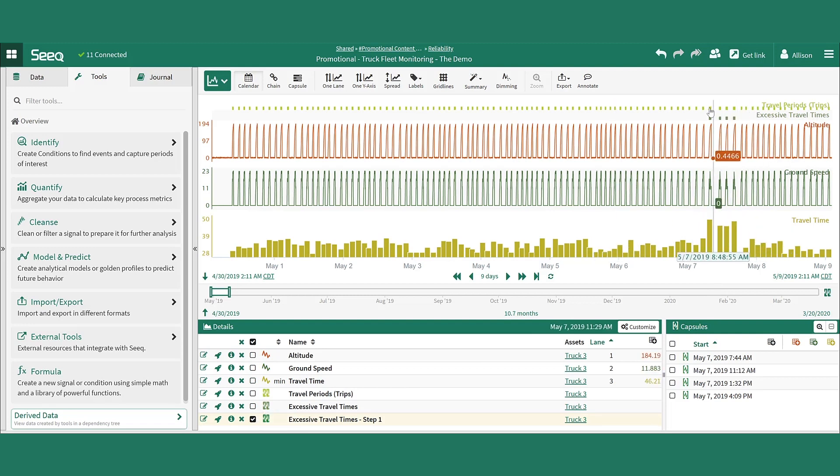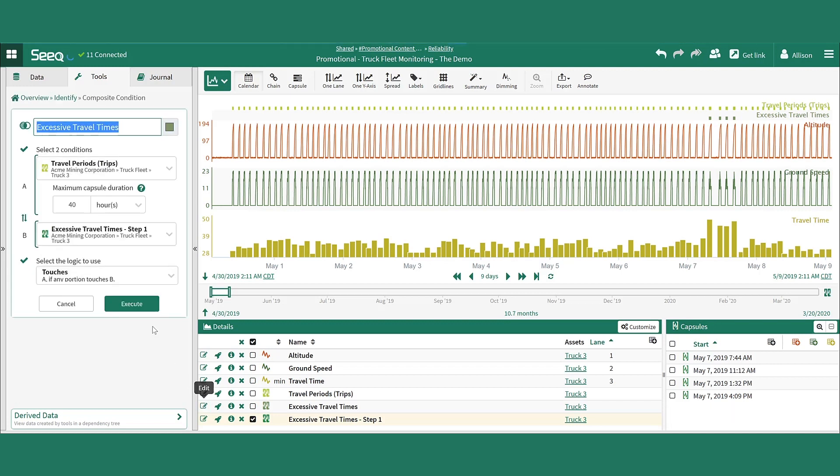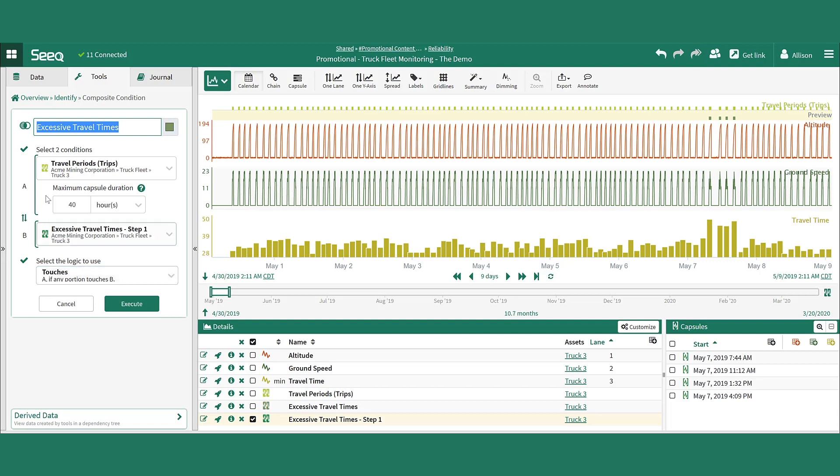Capturing the full truck travel whenever it overlaps with one of these excessive travel time capsules. Here, the composite condition tool is utilized with the touches logic to identify the full travel when it touches one of the excessive travel time capsules.